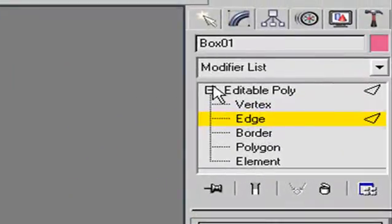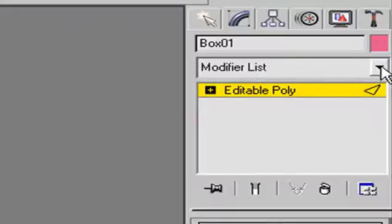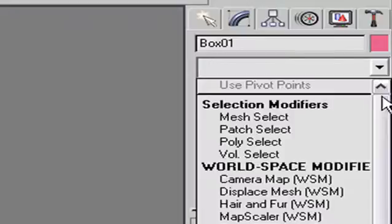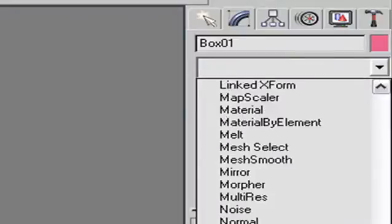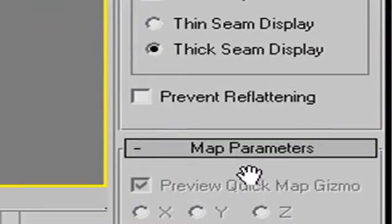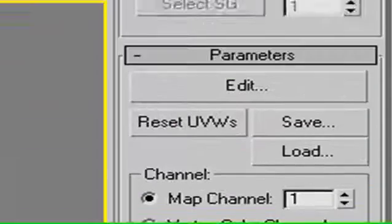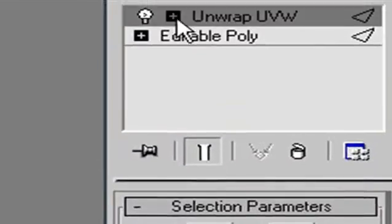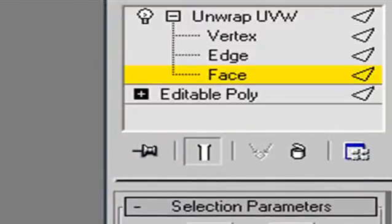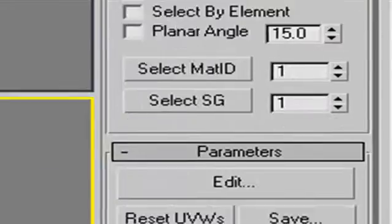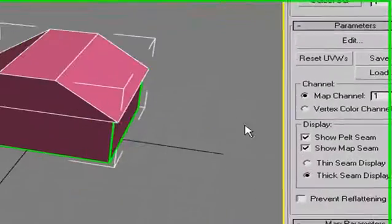We're done with Edible Poly. In your modifier list, click and go down to Unwrap UV Map. There you go, click on that, and now you have that in your modifier list. Let's go back up there, open that up, and click on Face. You want to make sure that your model is selected.